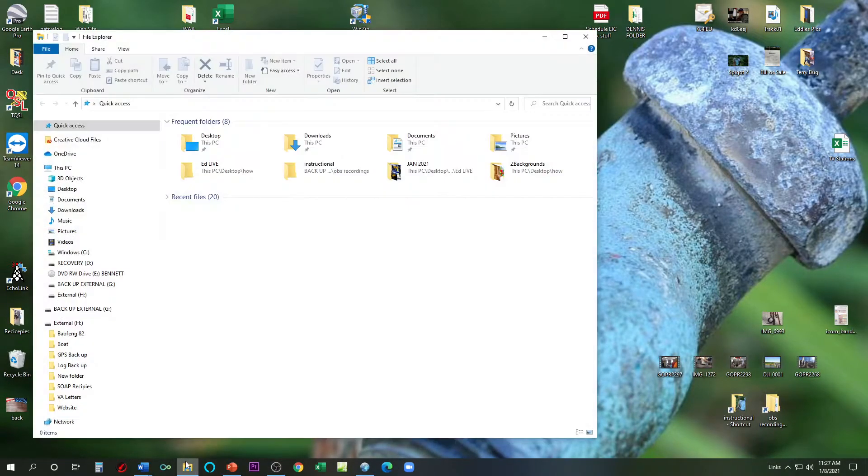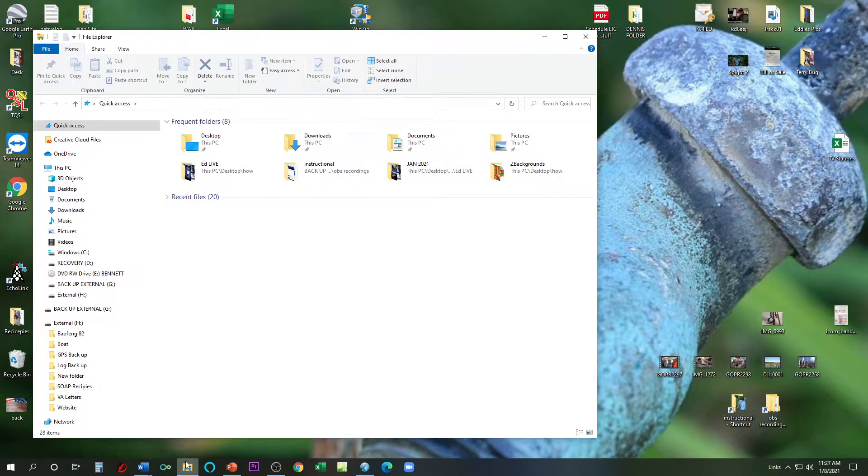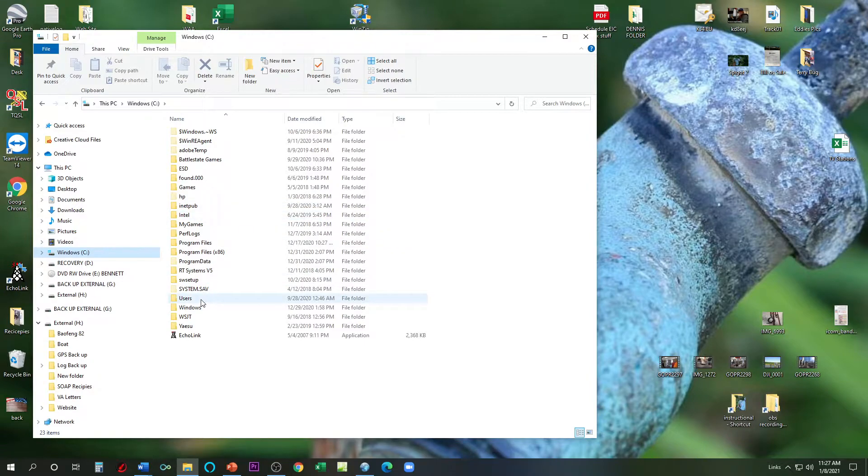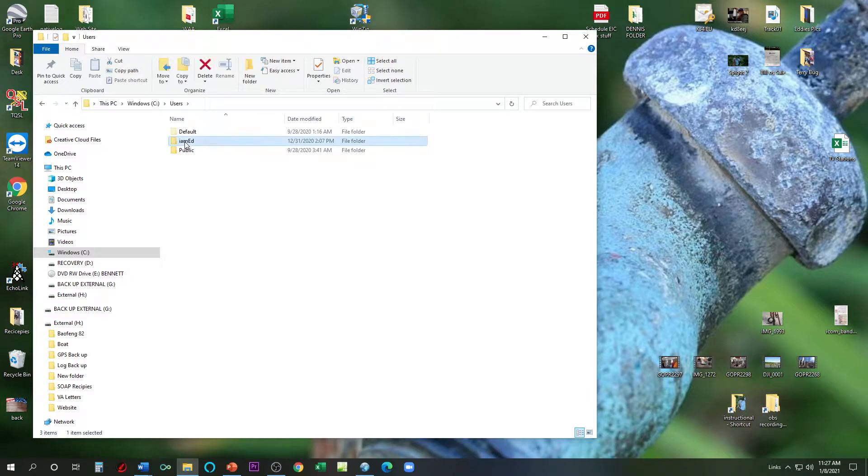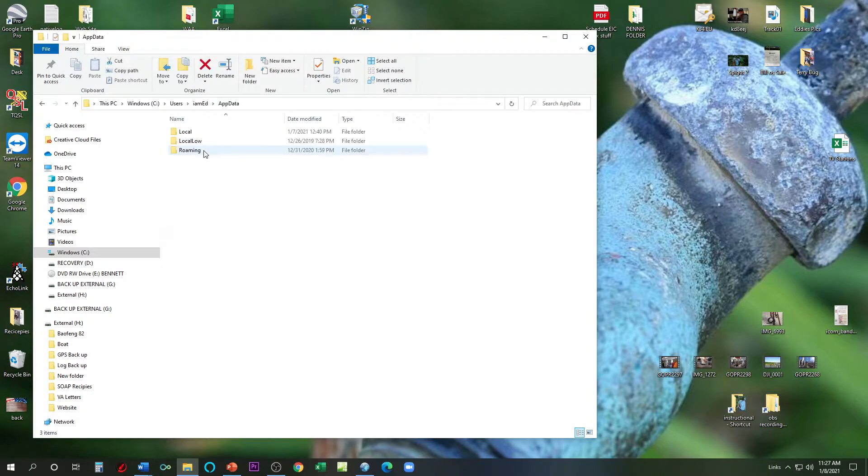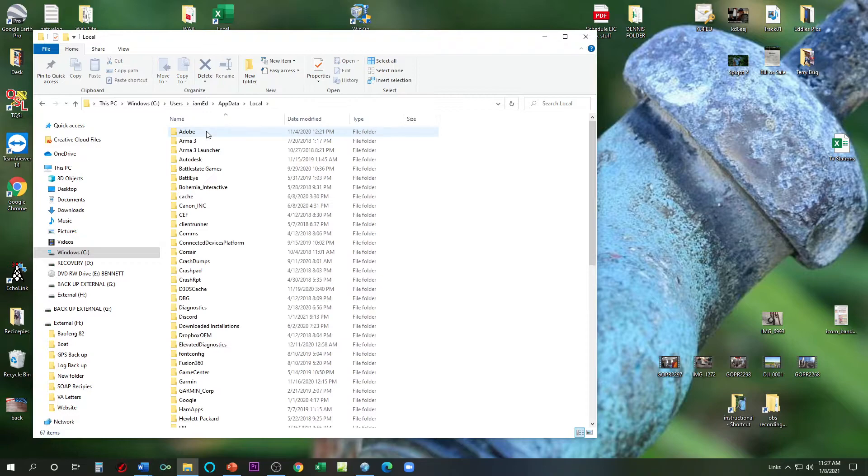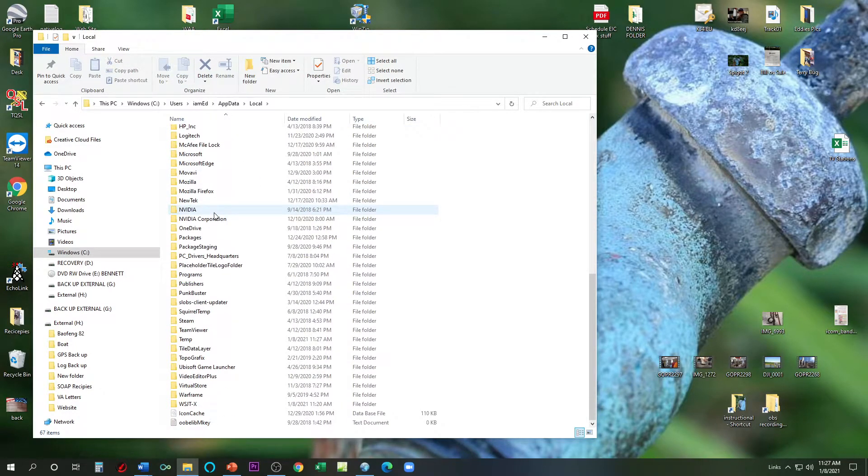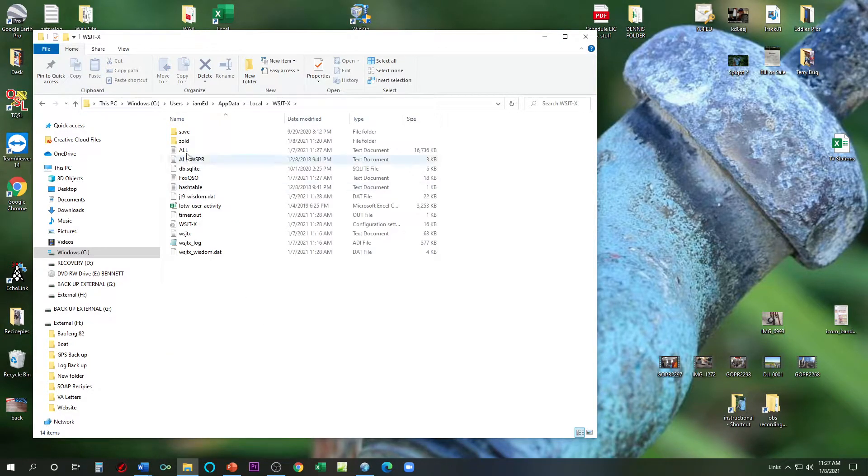Let's go right to our file folder, and this is the path that you're going to find to get there. You're going to go to your C drive, then to Users. Under Users, you go to your profile name that you use for your computer. You're going to find AppData. Under AppData, you're going to go to Local. Under Local, you're going to scroll all the way down to WSJT-X. And here you will find these files.